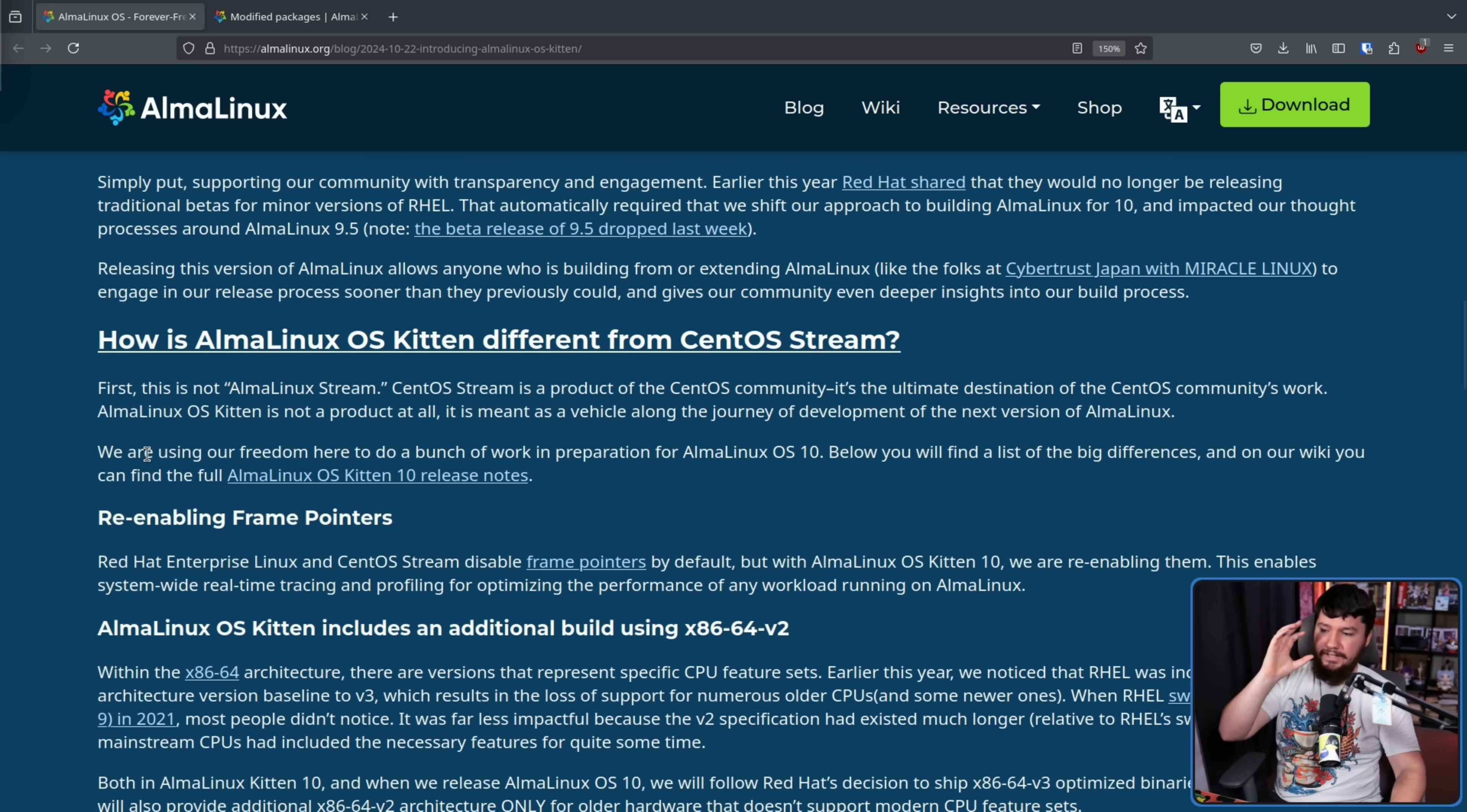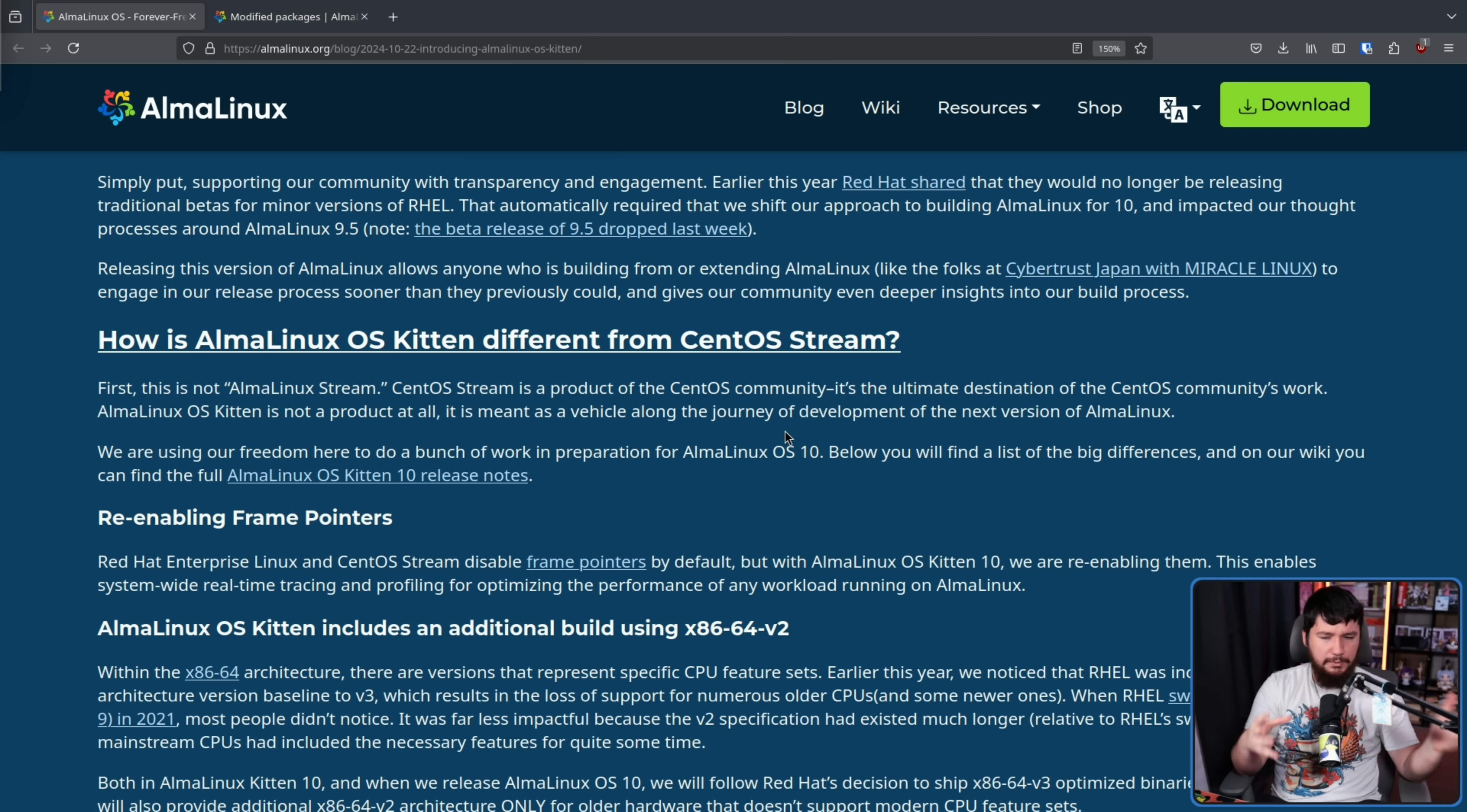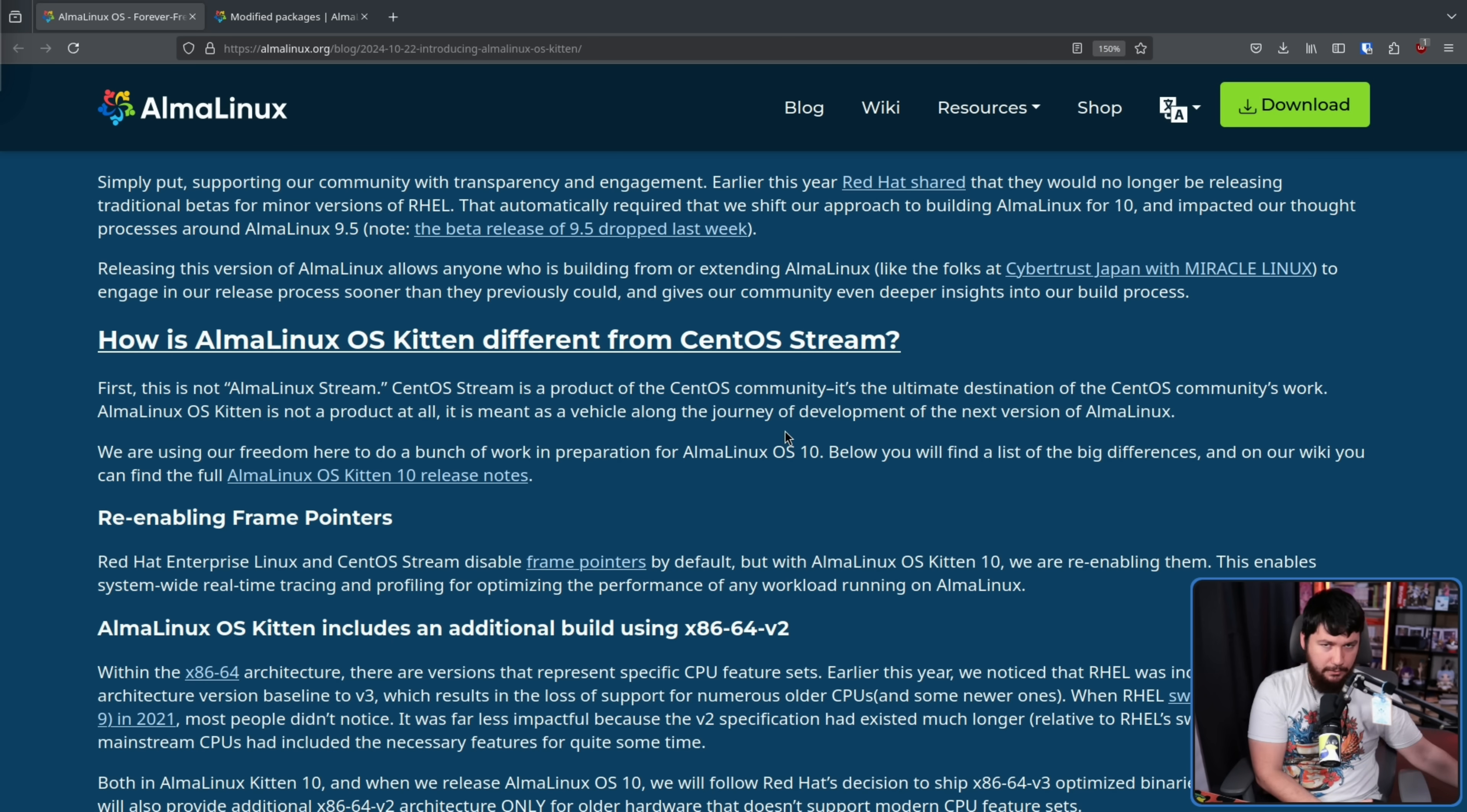We are using our freedom here to do a bunch of work in preparation for AlmaLinux OS X. Basically, just experimenting with things that sort of diverge a bit more from RHEL, which aren't like crazy breaking changes, where if someone relies on RHEL, they couldn't go and use AlmaLinux OS X based on AlmaLinux OS X Kitten, or Kitten 10, whatever the order was supposed to be. Again, the name's a bit wordy, but this allows them to go and mess around with things before they get fully ready to ship them out.